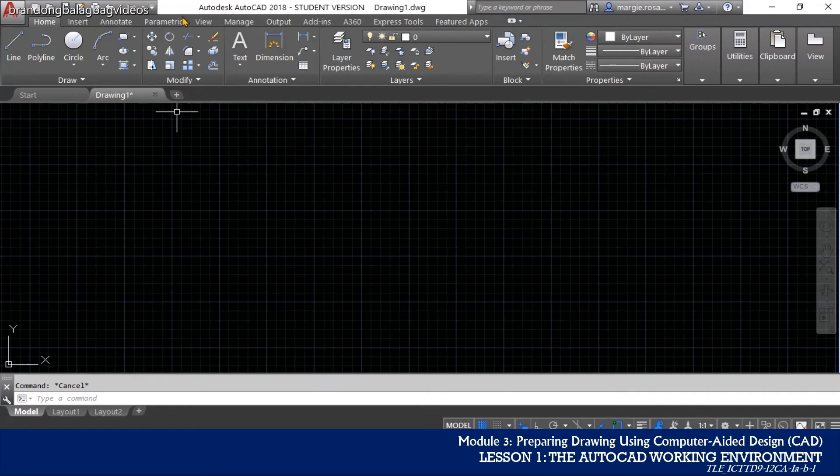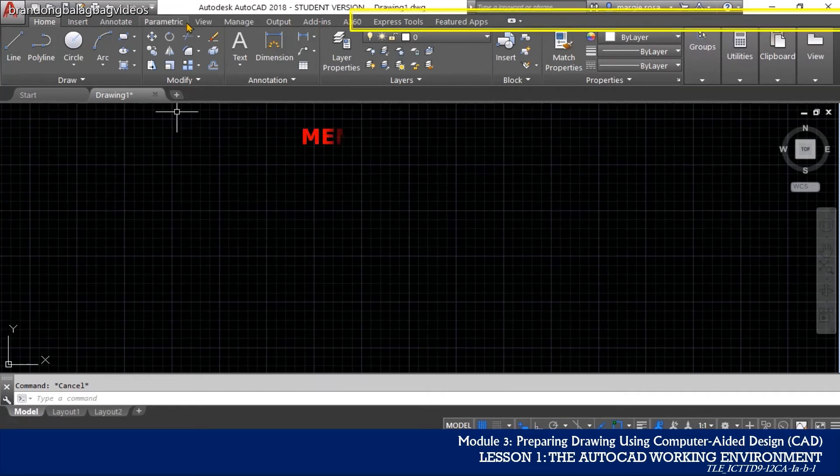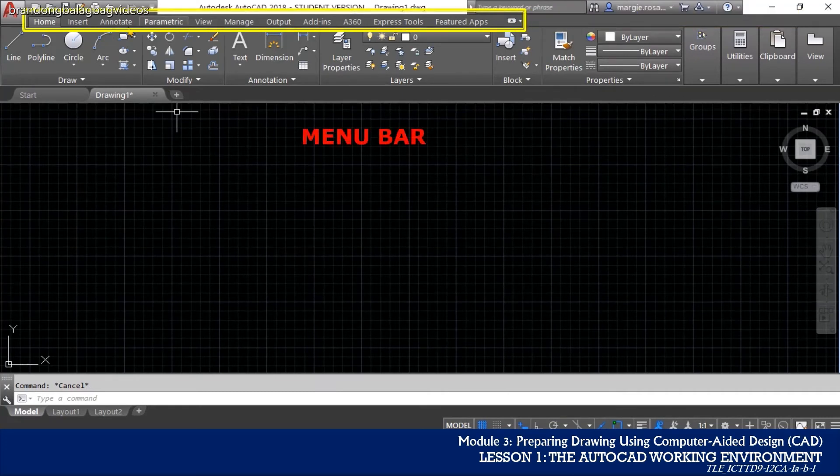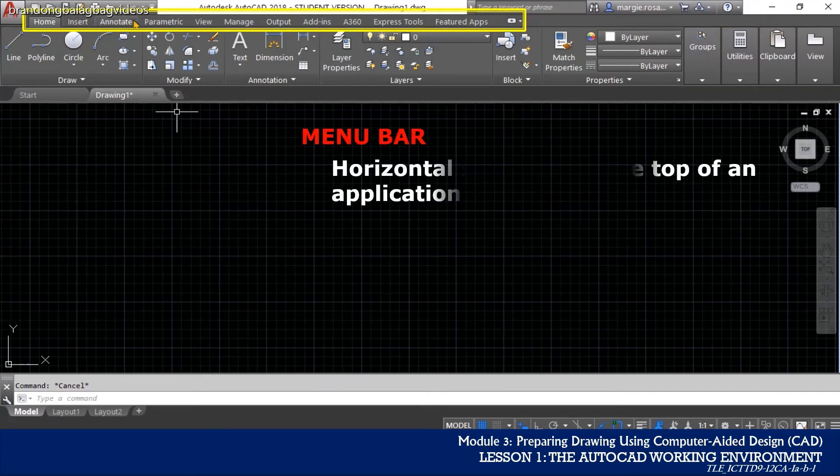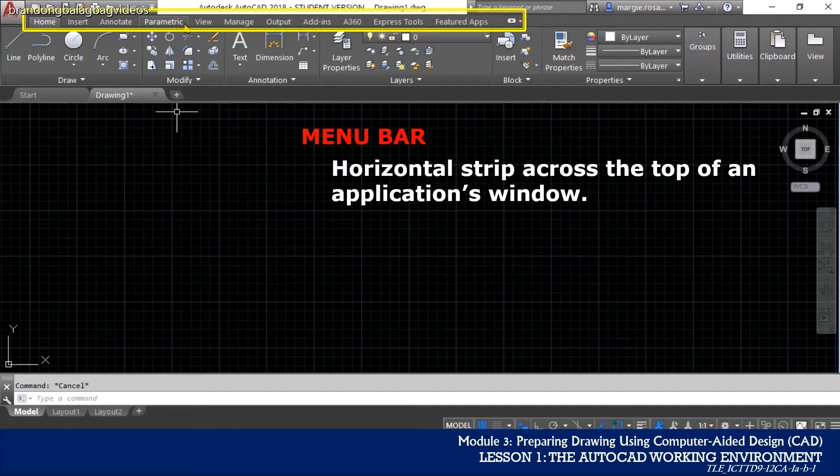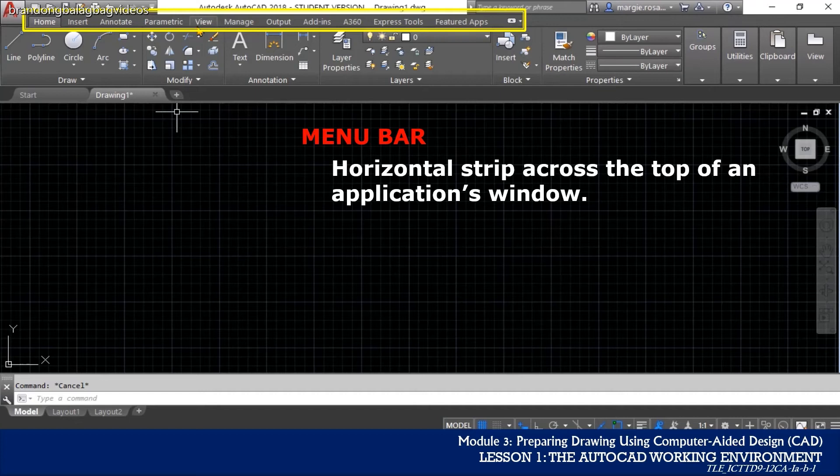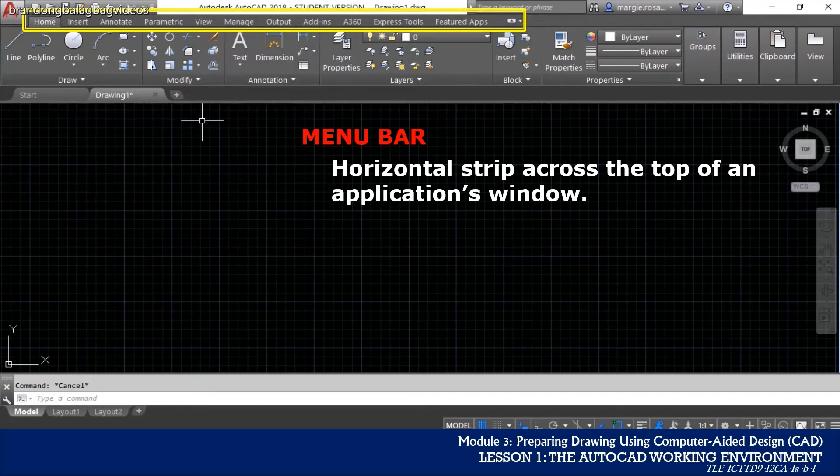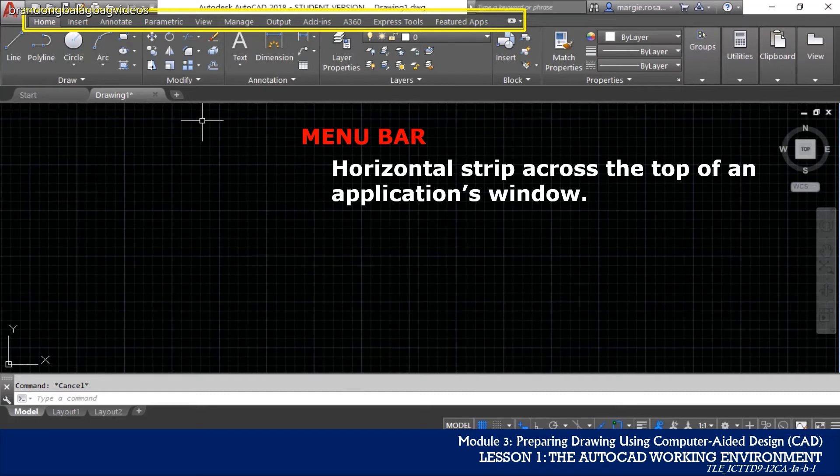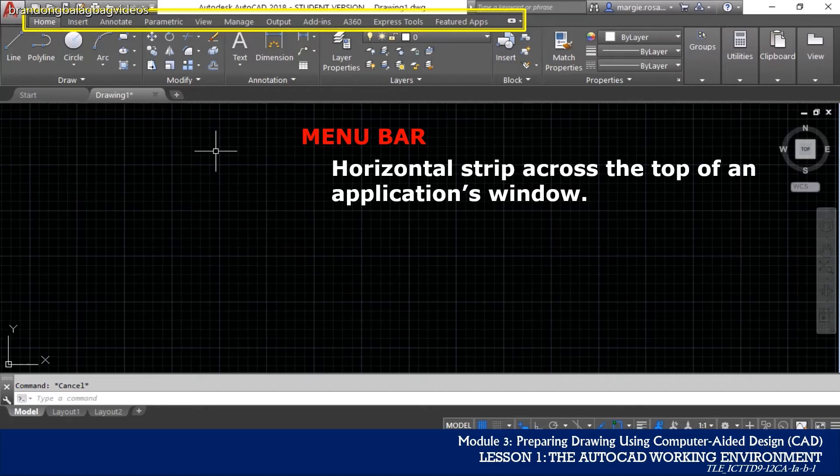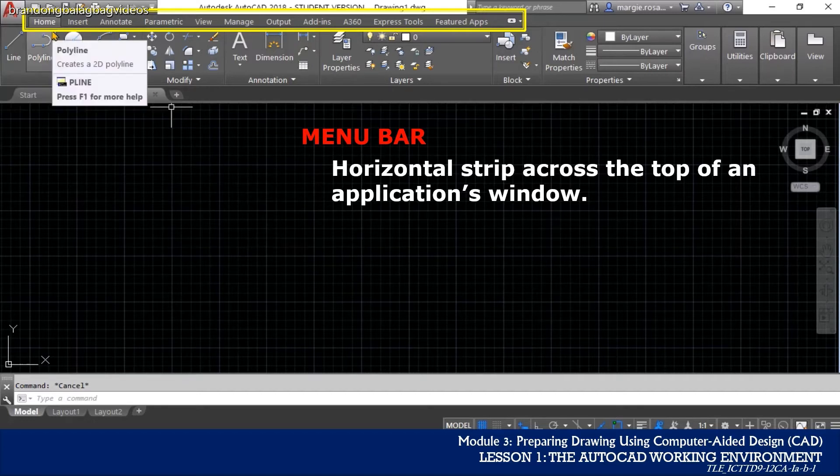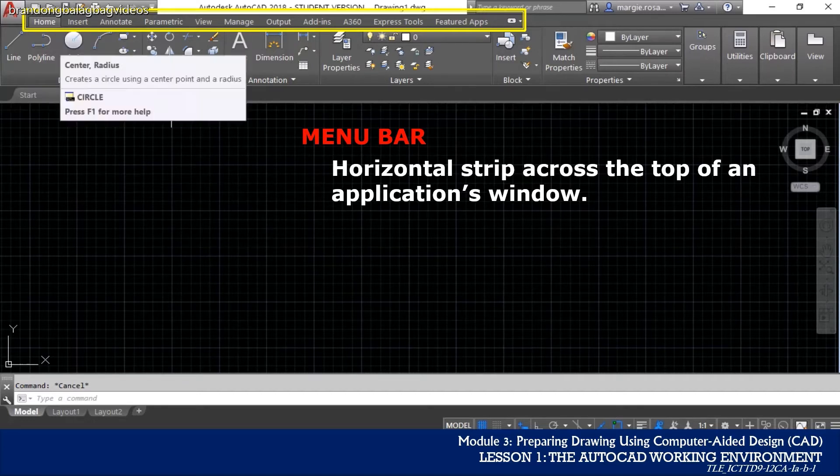The menu bar is the horizontal strip across the top of an application's window. Each word on the strip has a context-sensitive drop-down menu containing features and actions that are available for the applications in use. Unlike in most common applications, the menu bar of an AutoCAD consists of the following.